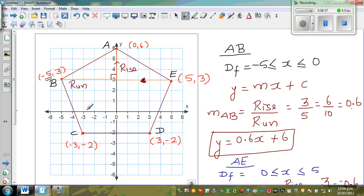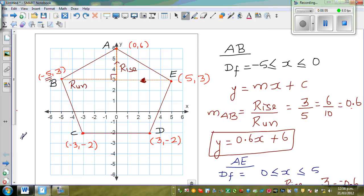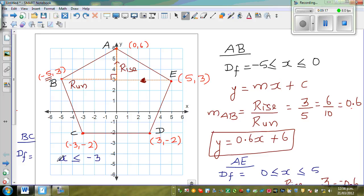Now let's talk about line BC. From left to right it's going down, so it has a negative gradient. The domain of the function for BC covers X values from negative 5 to negative 3, so X is greater than negative 5 and less than or equal to negative 3.